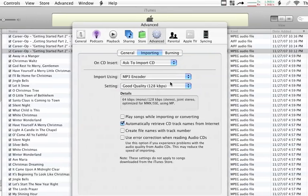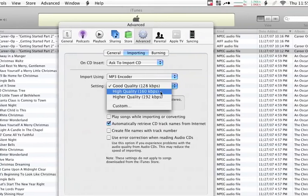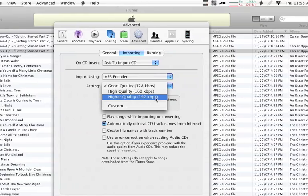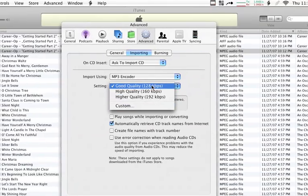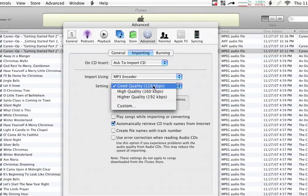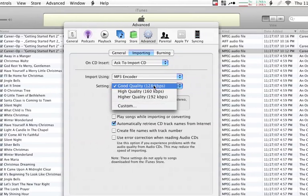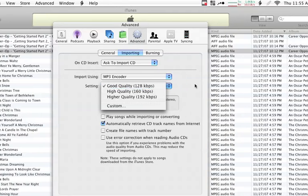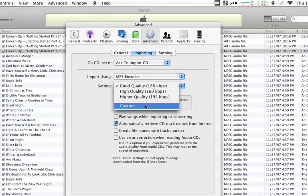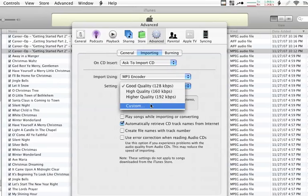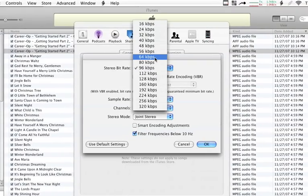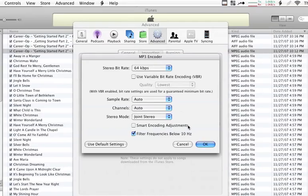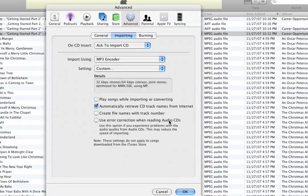Now, with MP3 encoders, you actually get another setting underneath that. You have Good Quality, High Quality, Higher Quality, and then Custom. I produce all my podcasts at 128 kilobits per second. If you're doing a long interview, although the quality is really nice, you might find that that rate is a little too high. If so, you can drop it down to Voice Quality by selecting Custom and selecting 64 kilobits per second here, and then say OK.